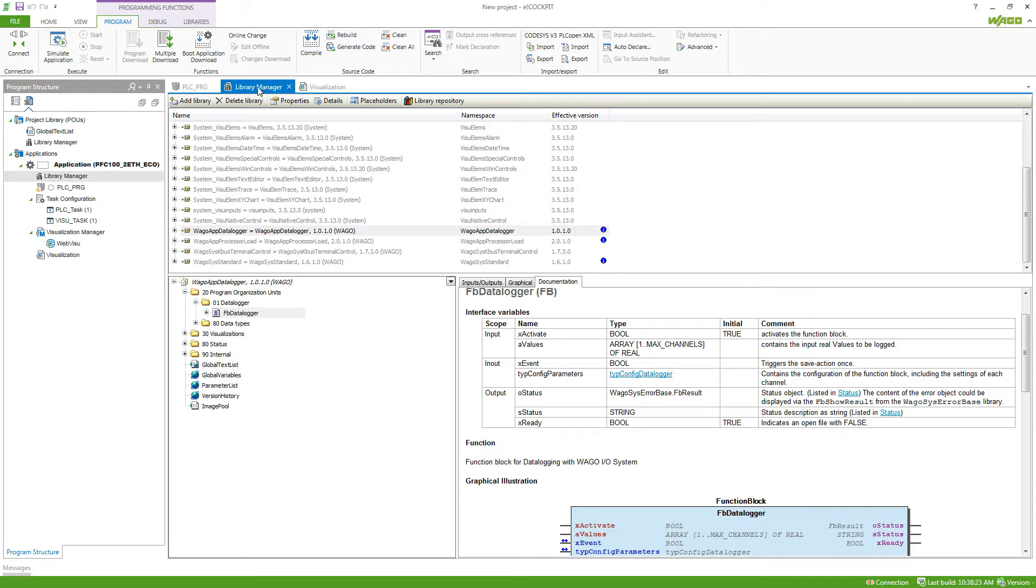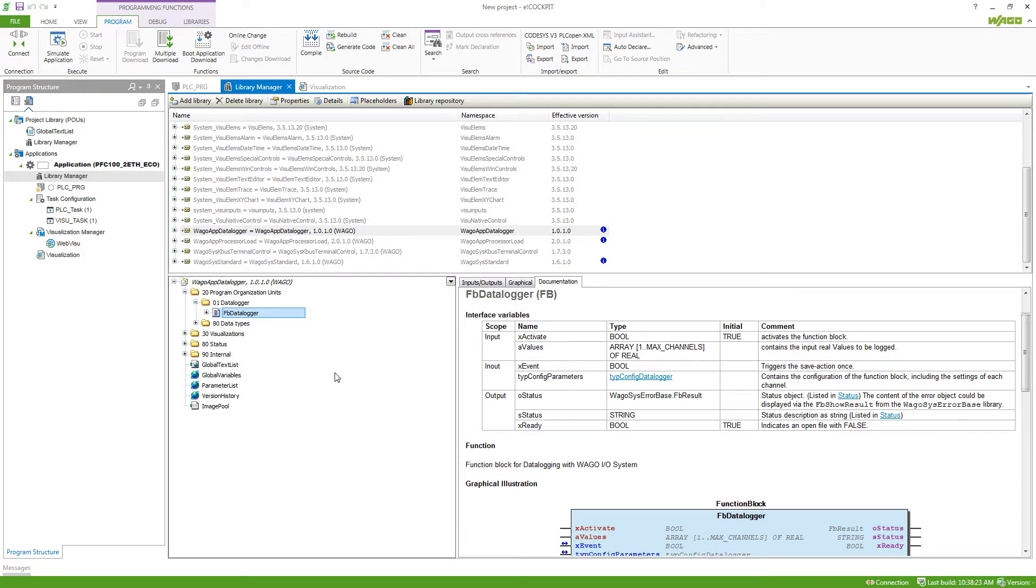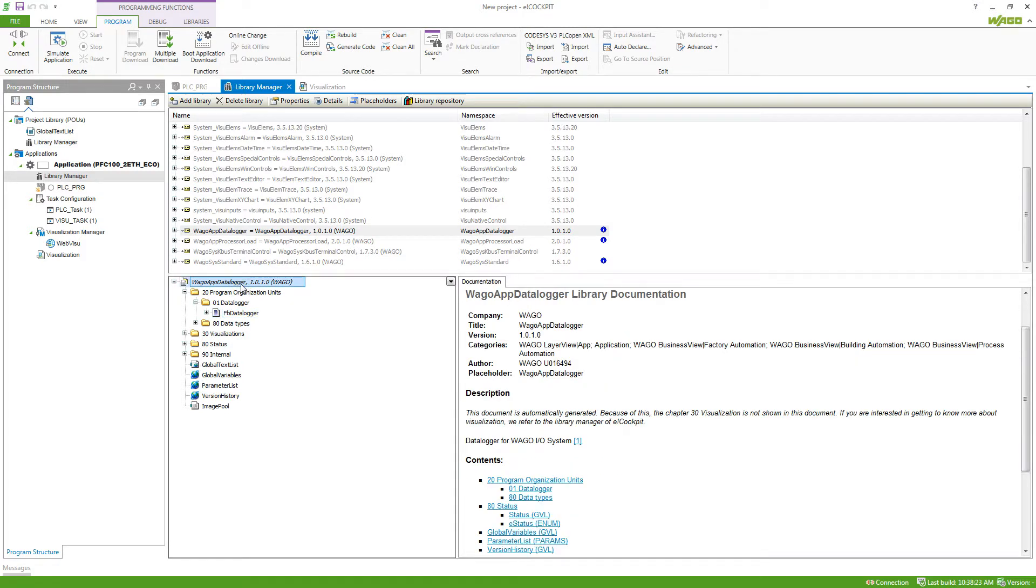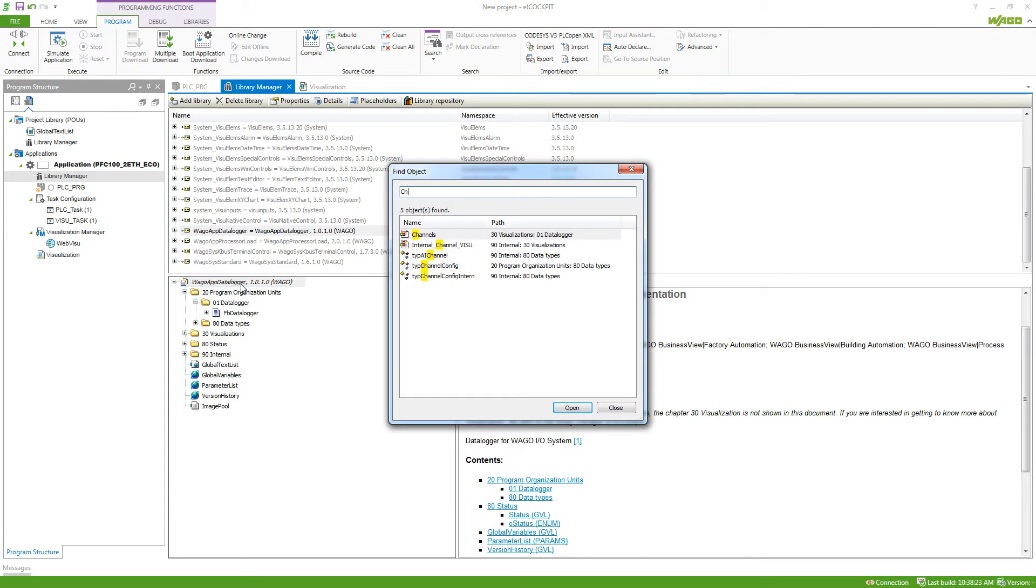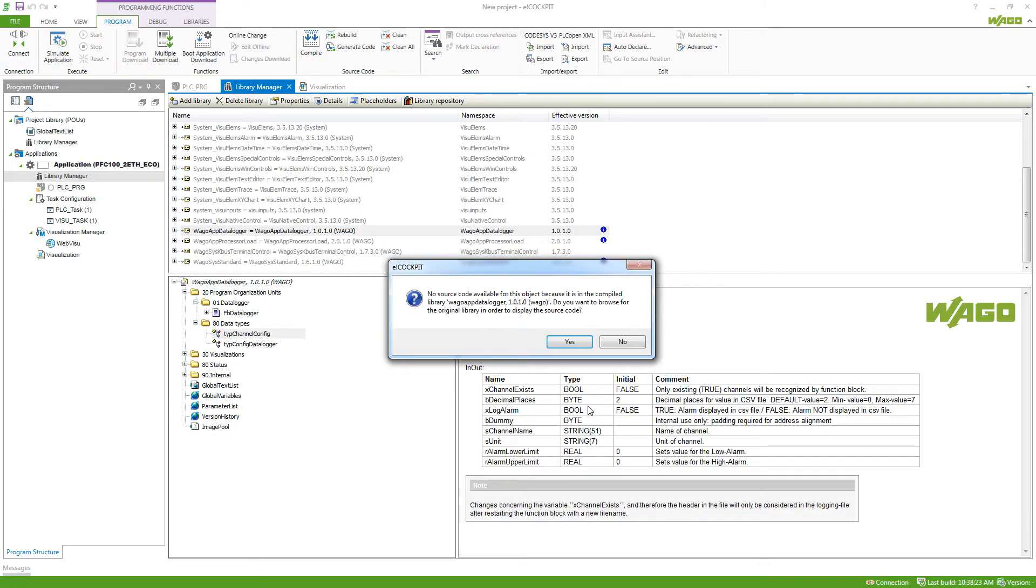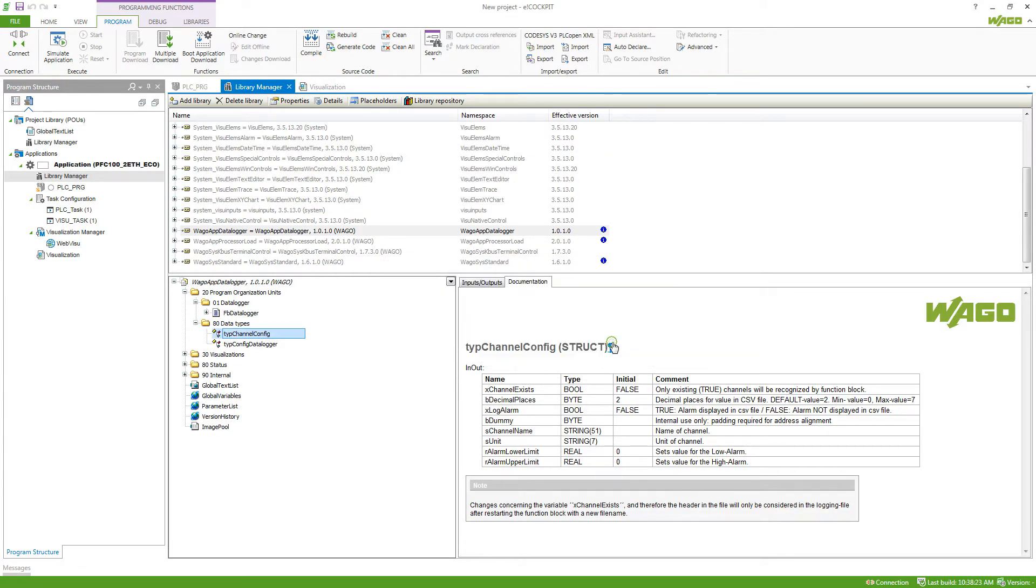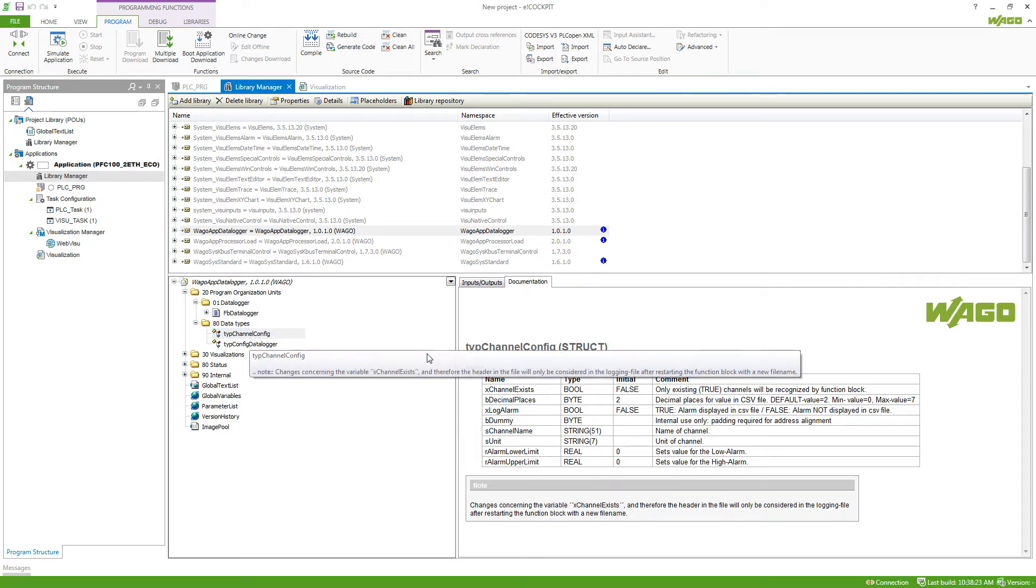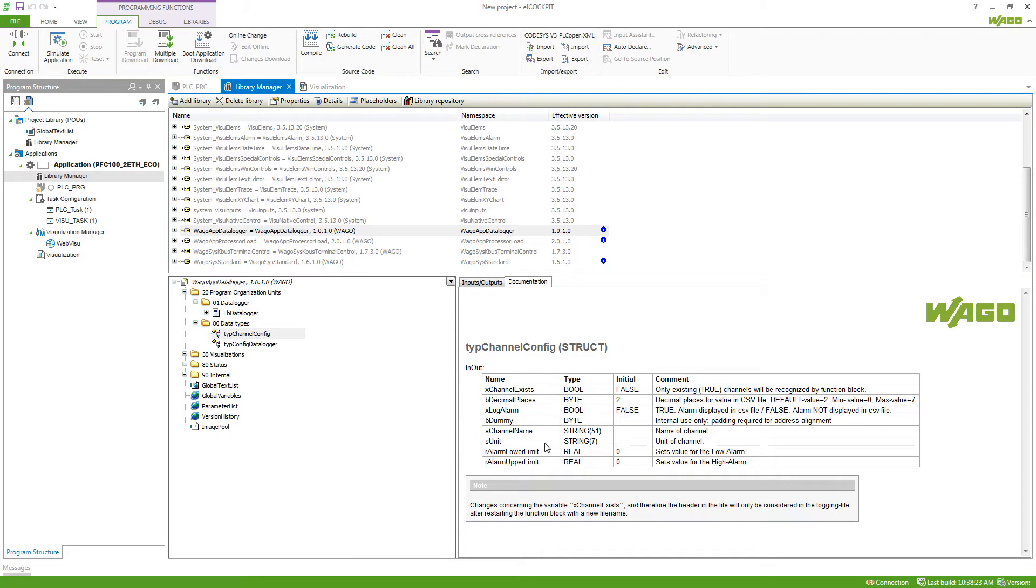If we go back to the library manager and want to search for something inside the library, we can just select the library name and then start typing what we are searching for. I want to know how the channel configuration is being made up, so I'm looking for channel and I can find the channel config here. If I say open, it will tell me that I can't open the channel configuration, but I still can take a look at the documentation here. Here I can see how the data type type channel config is being built up.